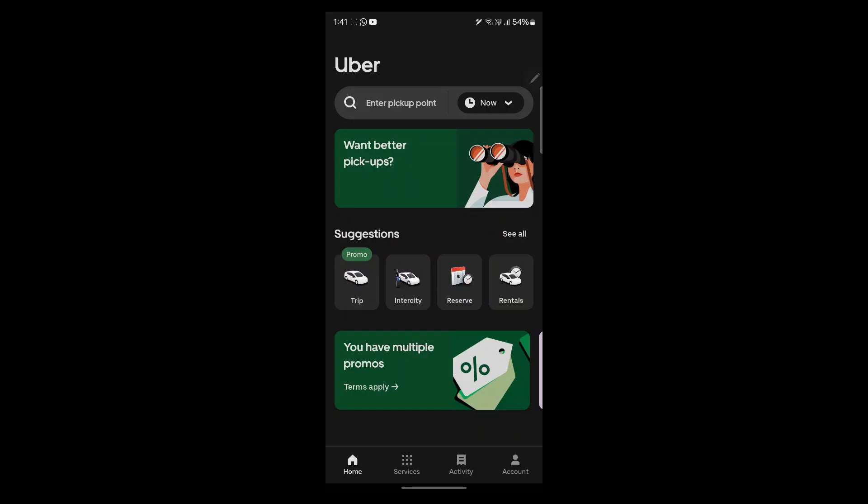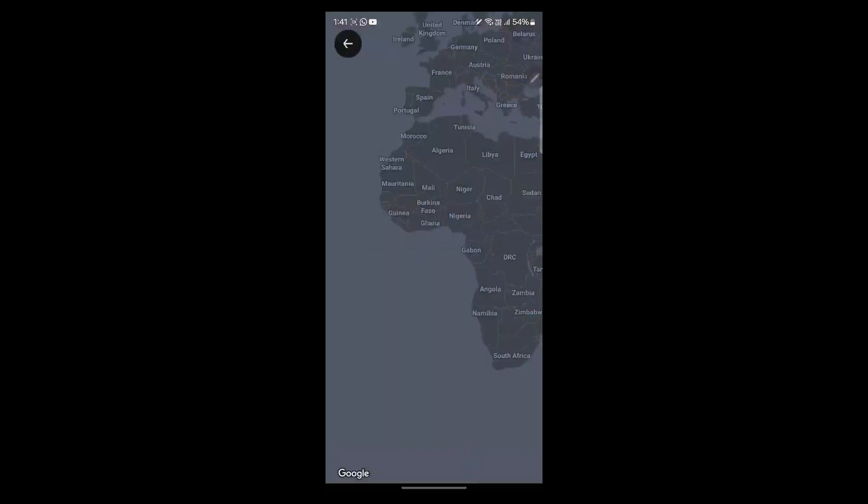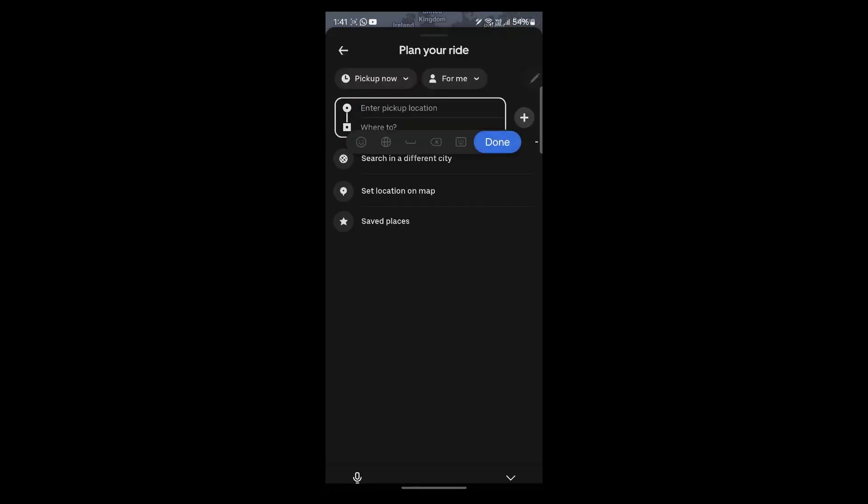In order to use Uber app as a passenger, you'll have to familiarize yourself with these tools. This is the search icon, the enter pickup point bar. Click here and you'll be able to enter your pickup location. That is the location from where you want yourself to be picked up.